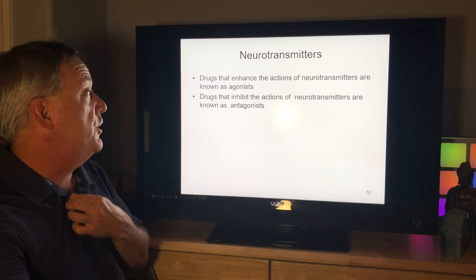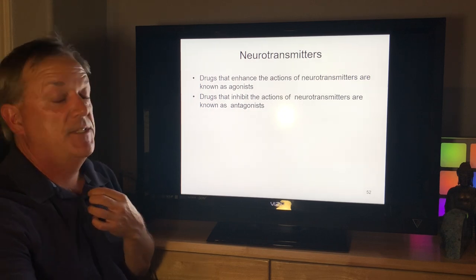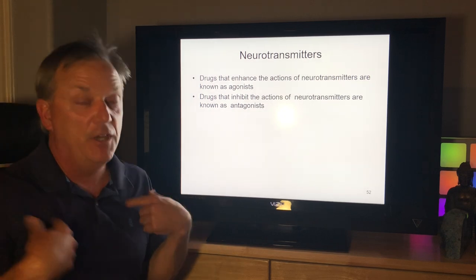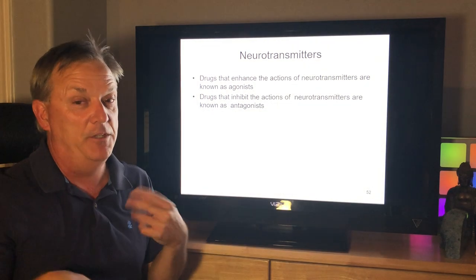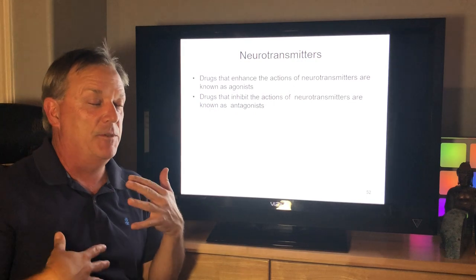Drugs that enhance the actions of neurotransmitters are known as agonists; drugs that inhibit the actions of neurotransmitters are known as antagonists.